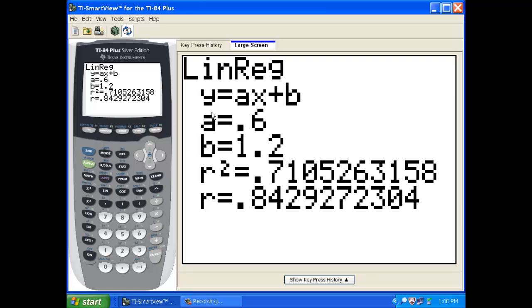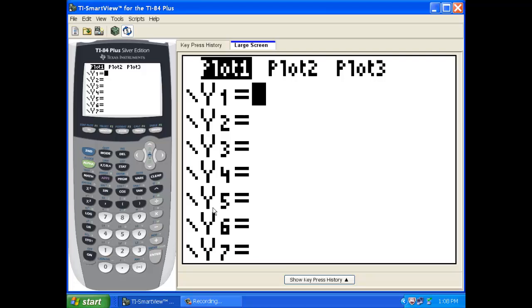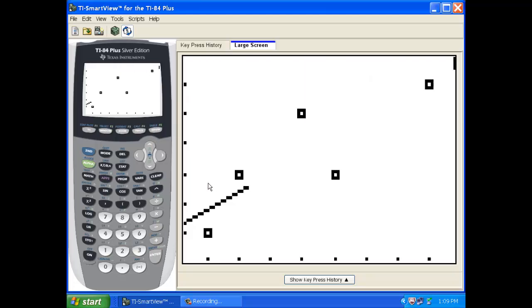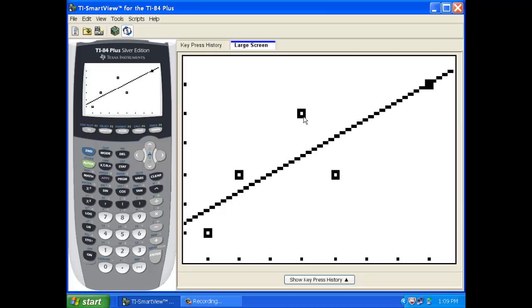What we can do is we can actually graph this line. So let's go back to our y equals here, and let's actually graph this line it gave us, 0.6x plus 1.2. Now, if we graph it on this same picture, notice that this line is not perfect. In fact, it only looks like it goes through maybe one of those points. But the idea is that this line is the only line that misses each of these points by the smallest distance. Any other line is going to miss these by more than this one does.